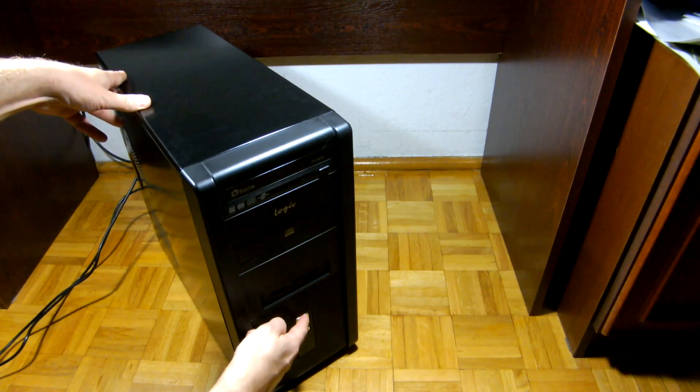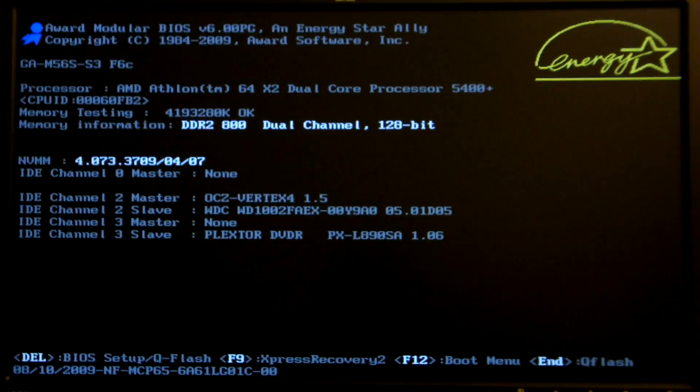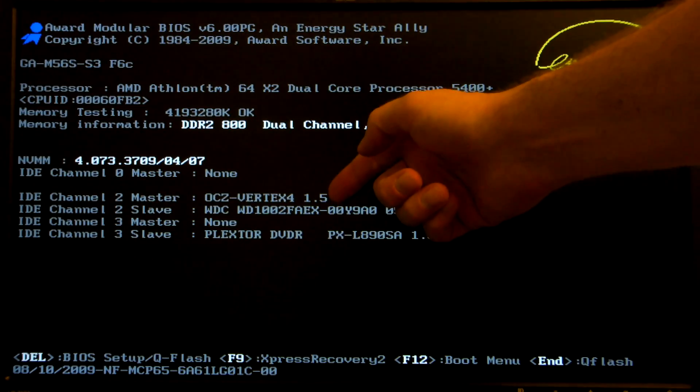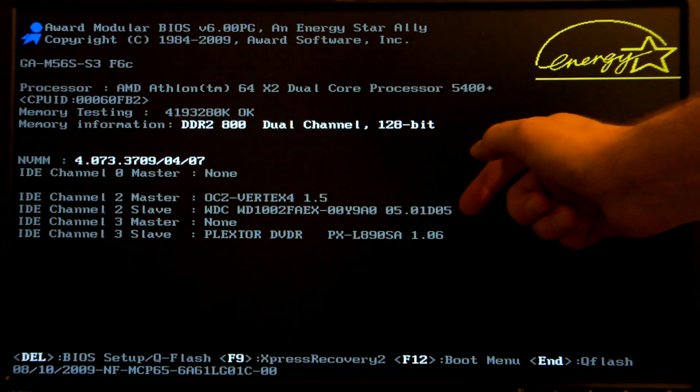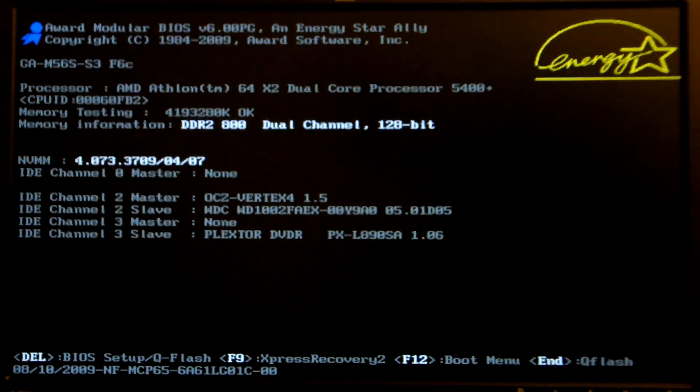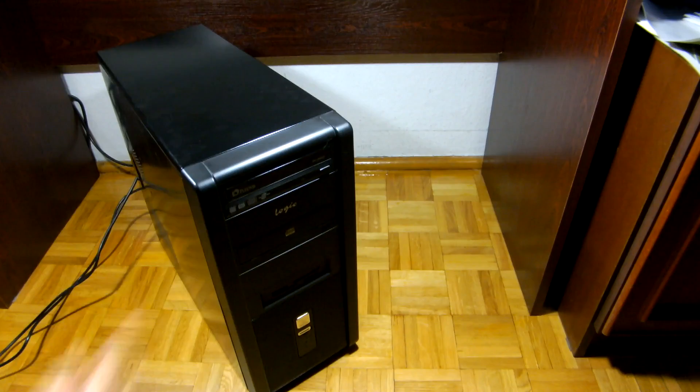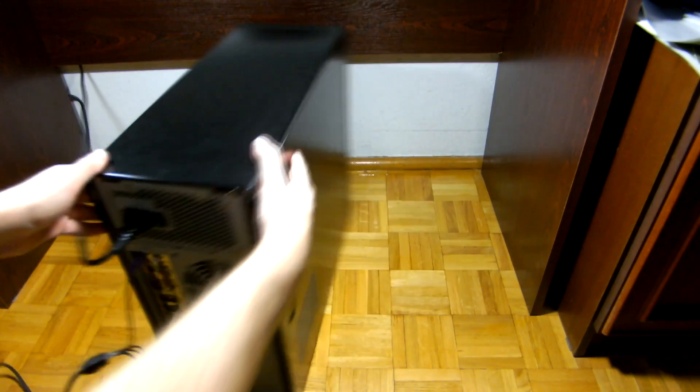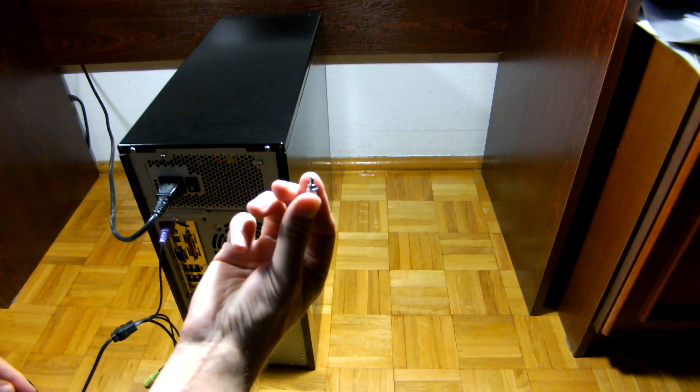And turn on the computer. If you can find your new SSD and the old hard drive on the list, it means both drives were detected and everything works just fine. You can turn off the computer and fasten the case screws.